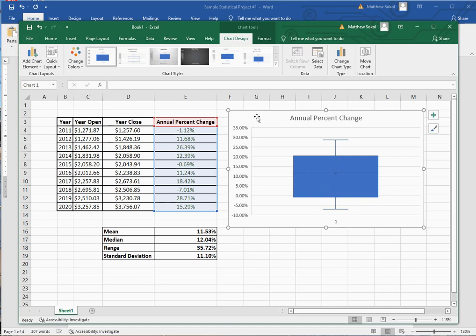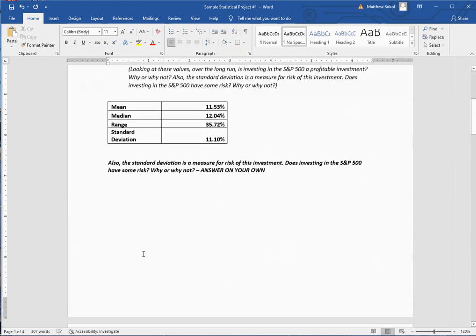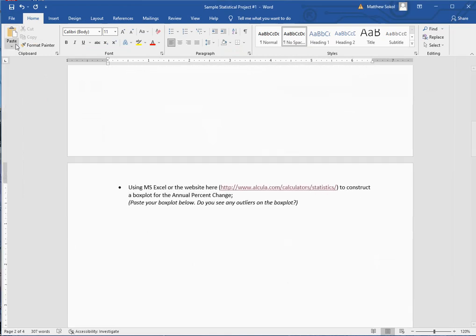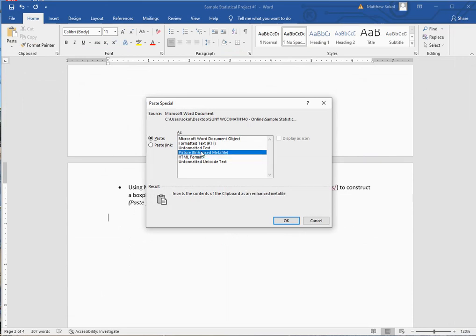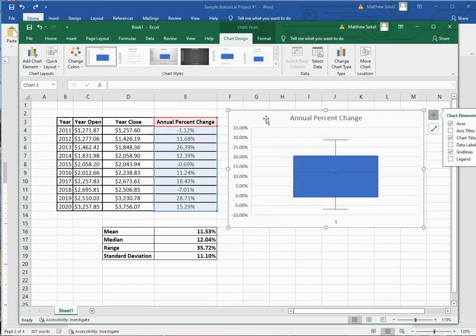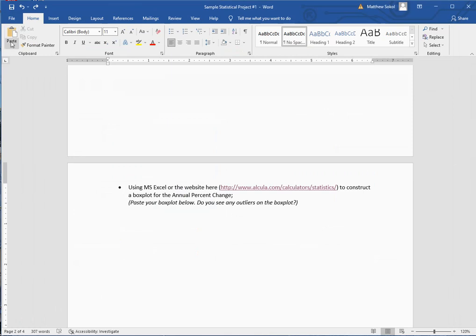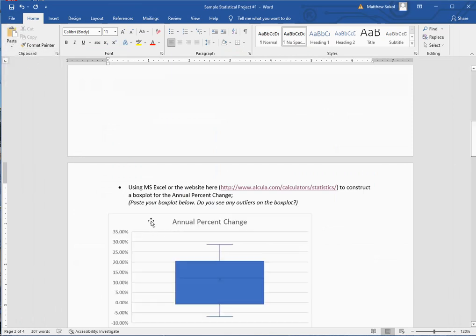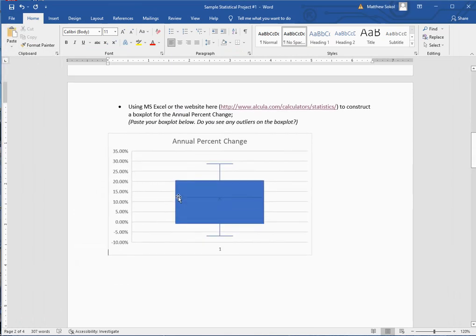To add it to your project, hit Control+C to copy, then go to Paste → Paste Special and choose to paste as a picture. That will paste the box plot right into your document.